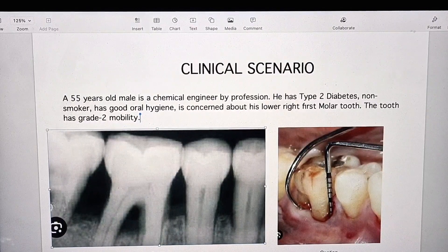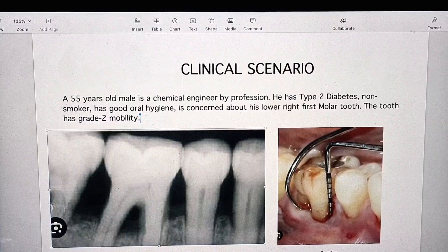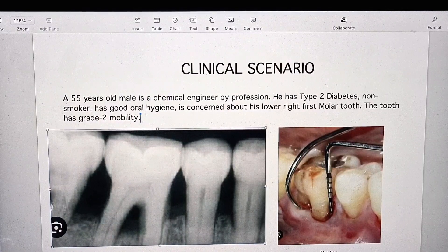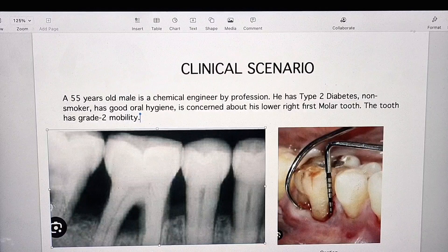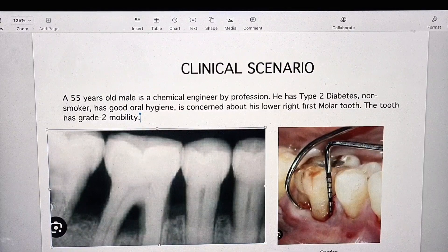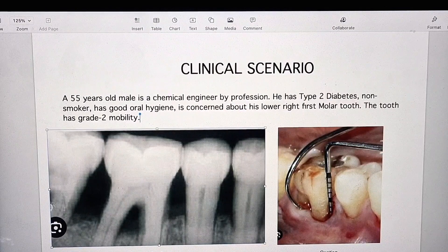Good morning, doctor. Good morning, doctor. Please have a look at the scenario. Can you explain this radiograph? Yes, this is a periapical radiograph that shows the lower right 4, 5, 6 and 7, and the lower 6 has a grade 3 furcation involvement.